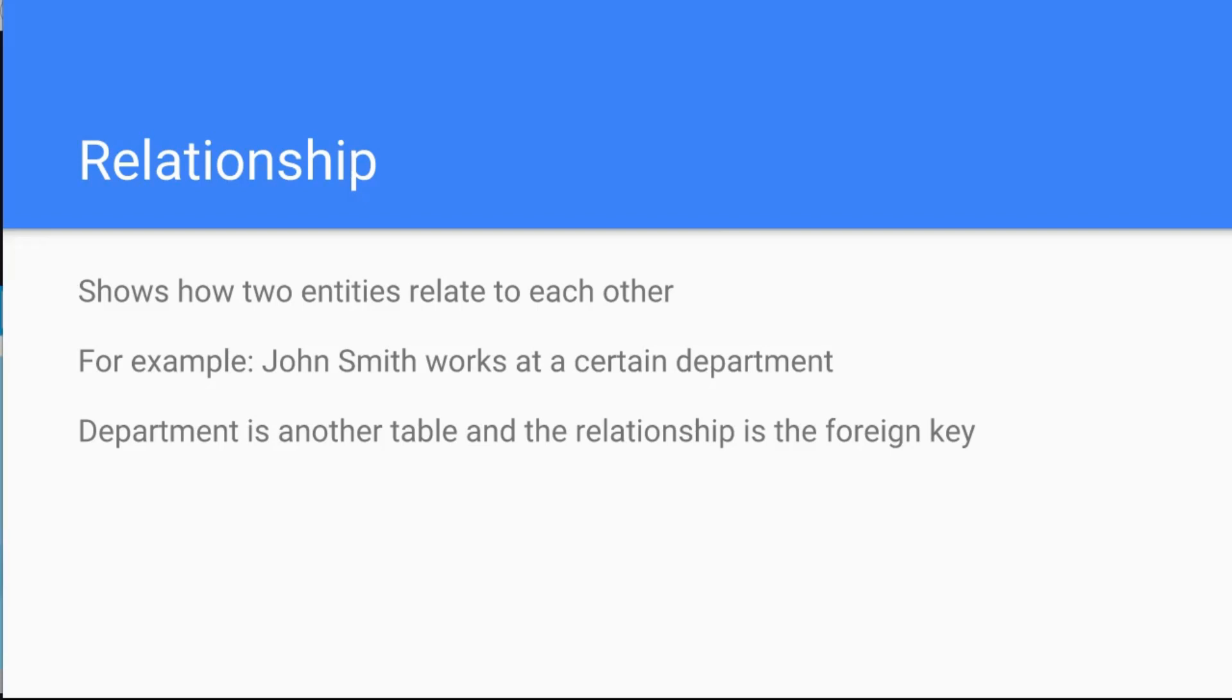Alright, and so we have two entities. One is John Smith, the other one is the department, and the relationship between those two is important. This case, department is another table and the relationship is the foreign key. You will see this now in an example.